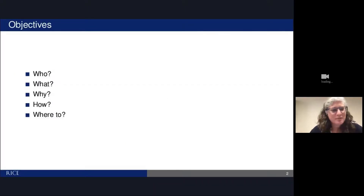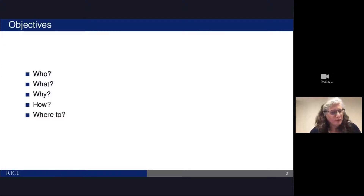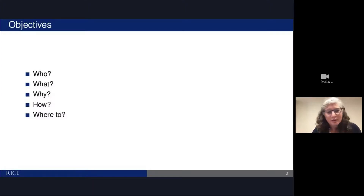In this brief talk, I'm going to tell you a little bit about who I am, what Rice is about, what we're doing at Rice, why we're doing it, how we're doing it, and where we're hoping to go.